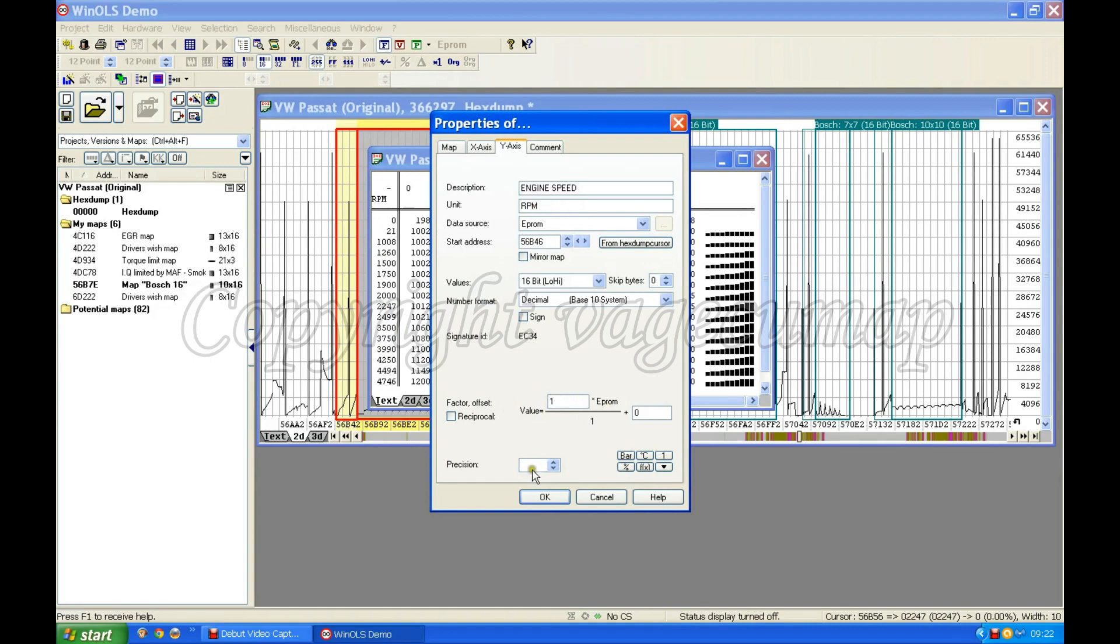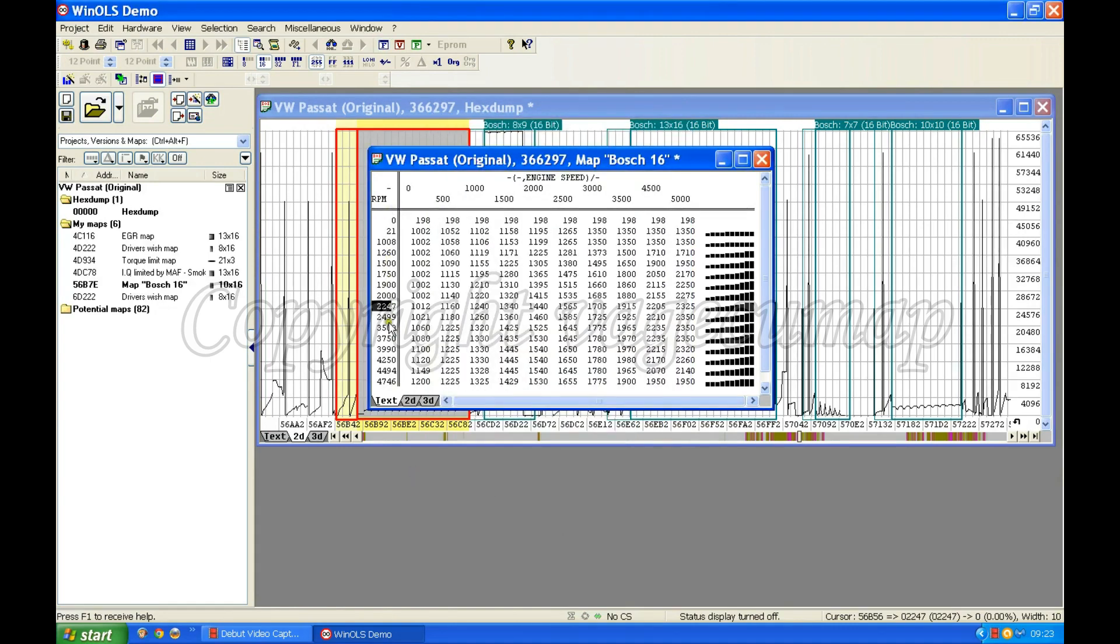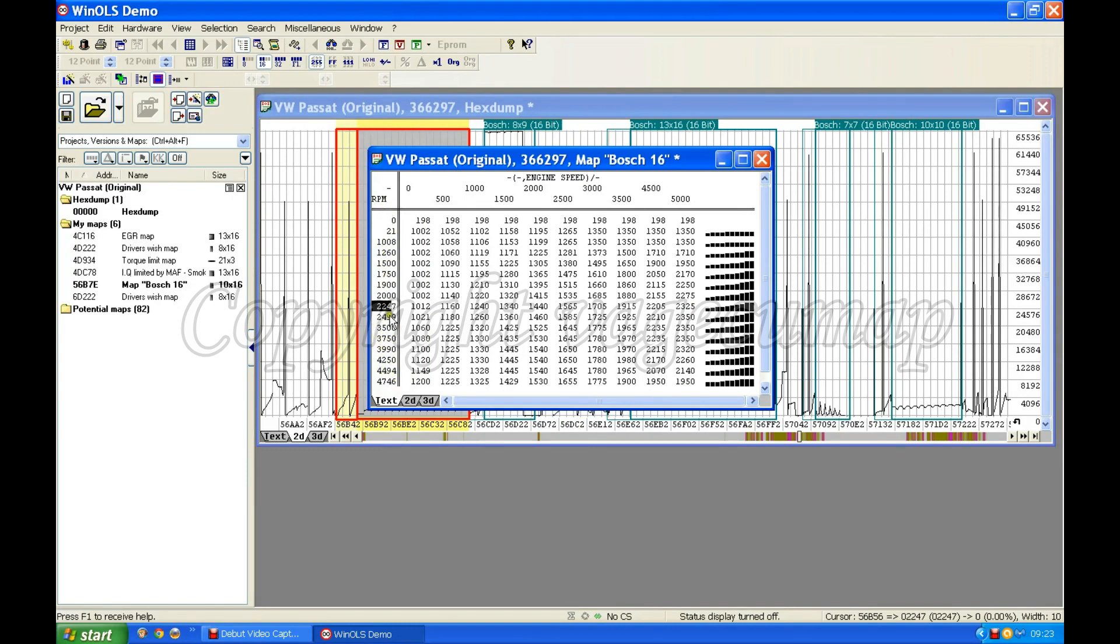They seem reasonably acceptable, don't they? This one up here nearly 5000 might be a bit high, but they seem reasonably okay. I guess most of the time we're going to be driving around down here in this sort of range.